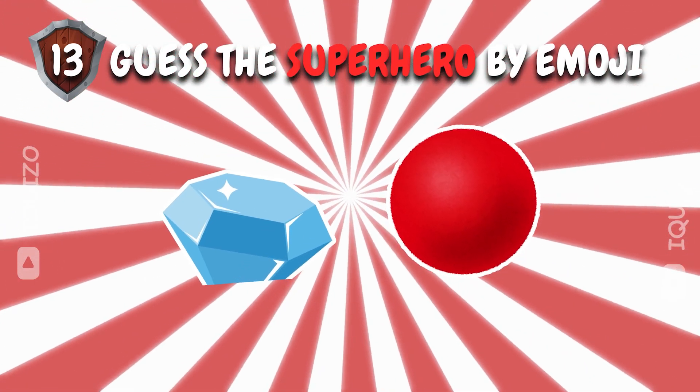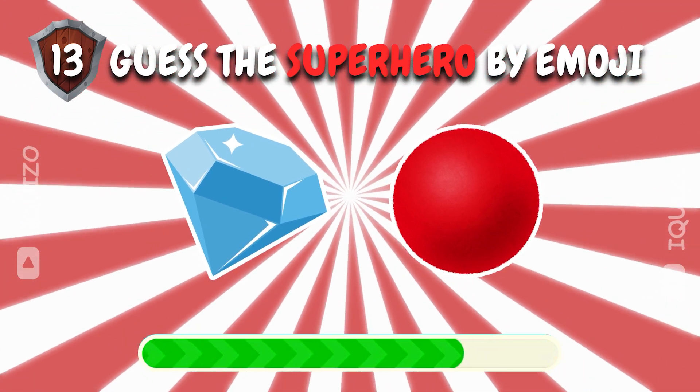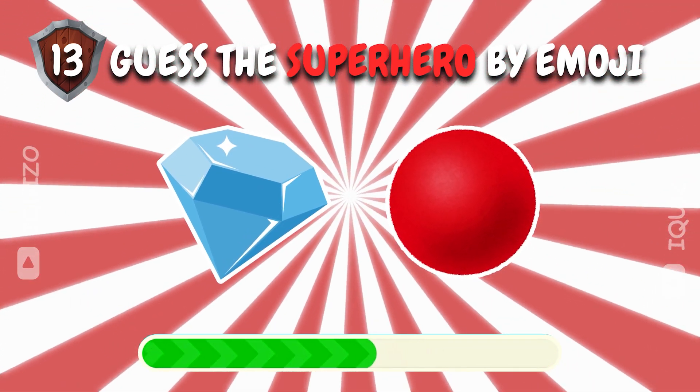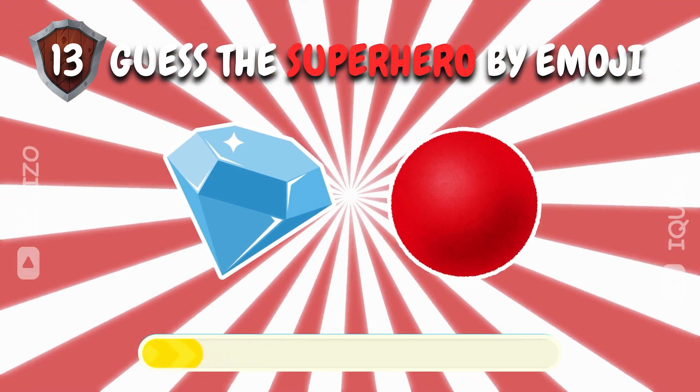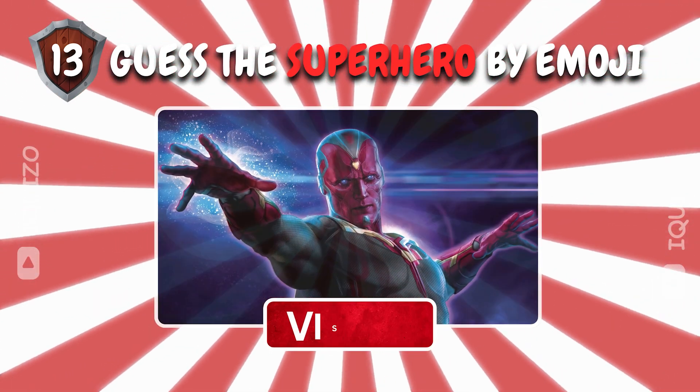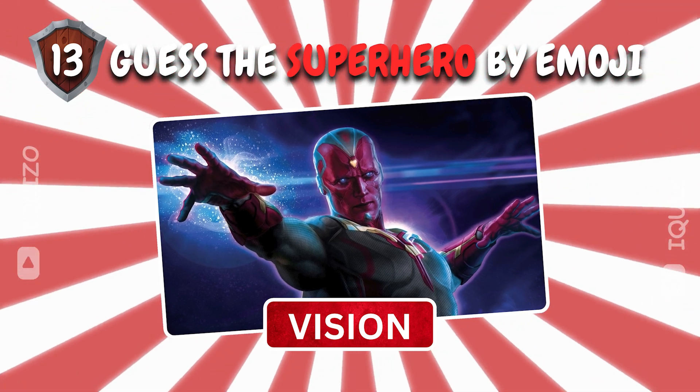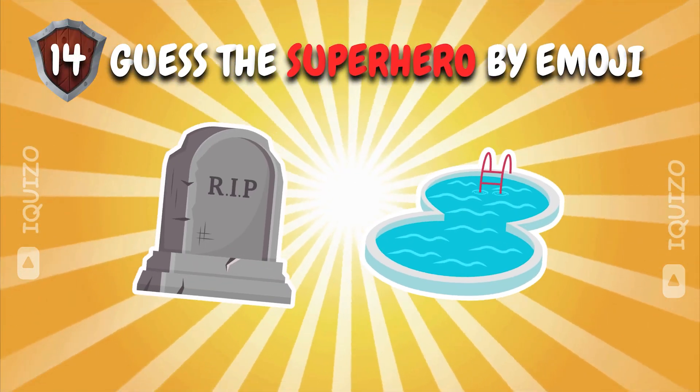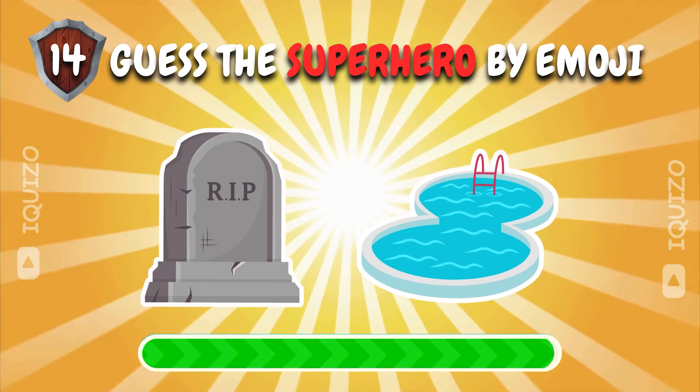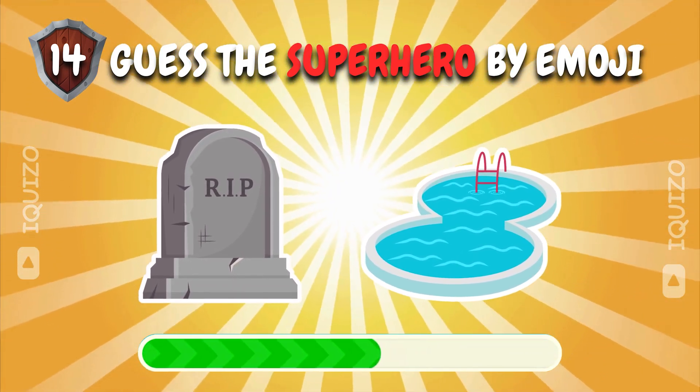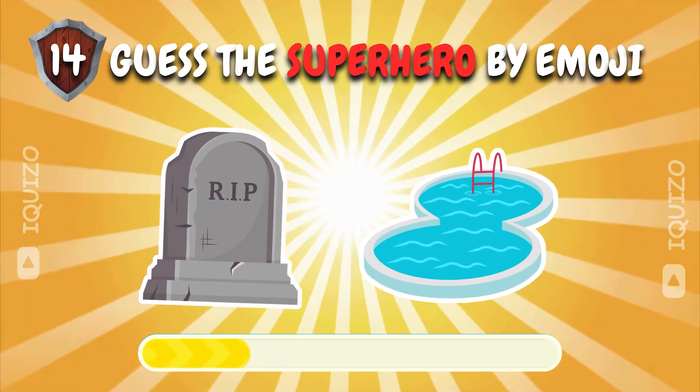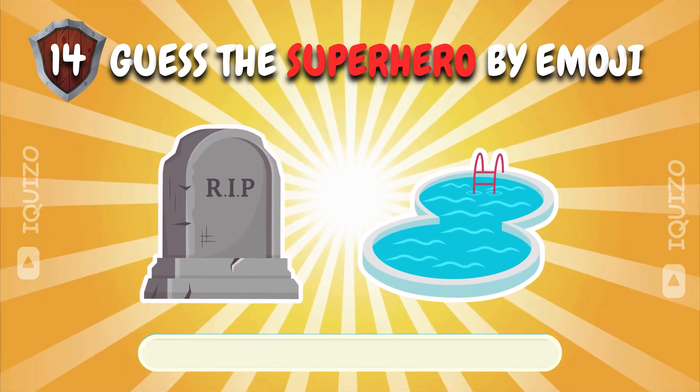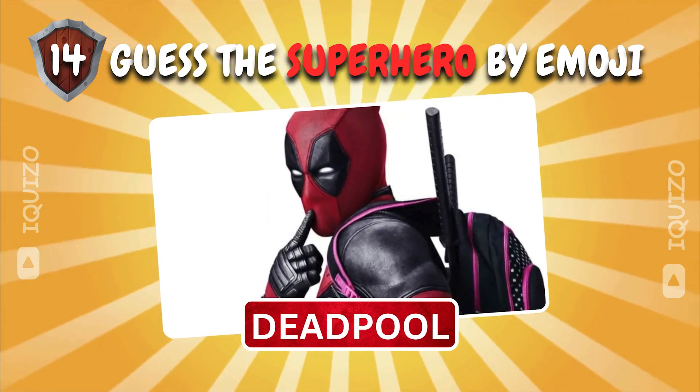Superhero emoji challenge. Can you crack it? Vision. Brilliant clarity. Spot the superhero from the emoji clues. Deadpool. Merc-tastic.